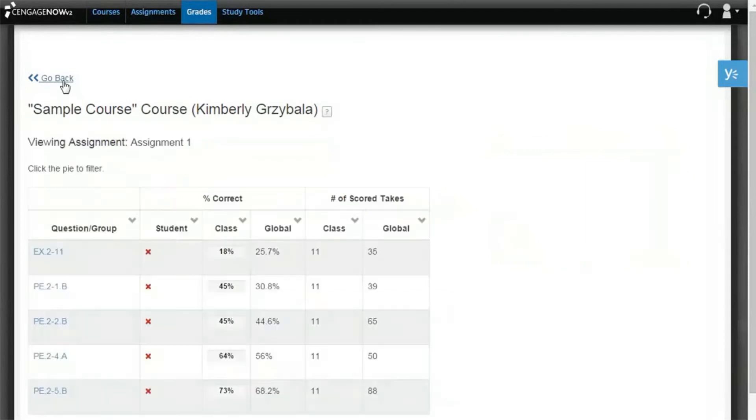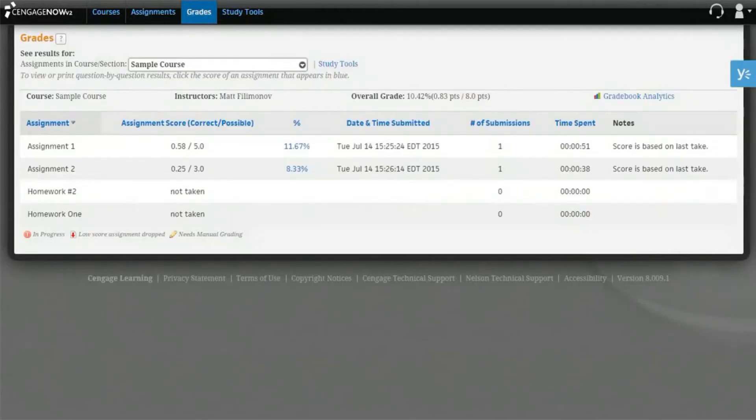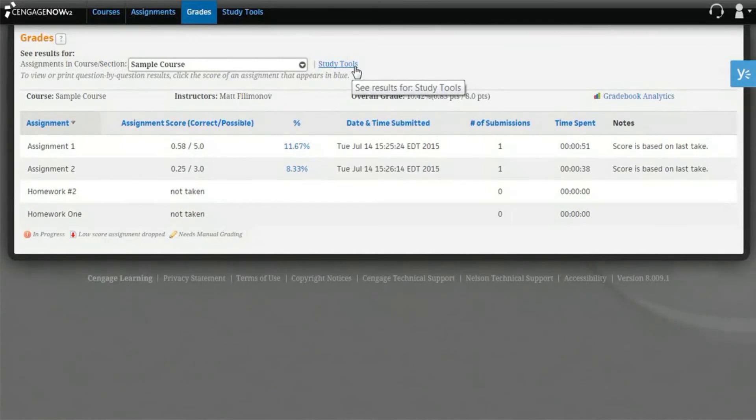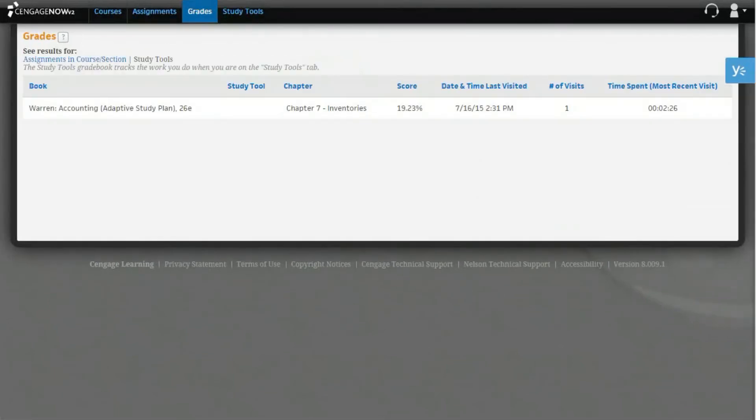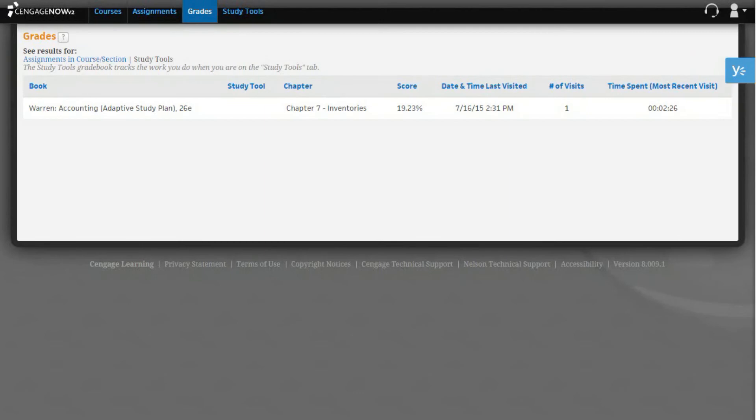Back on the Gradebook Overview page, you can also open a view of the Grades page that displays details and your progress for any content you have accessed from the Study Tools page. To do so, click on the See Results for Study Tools link. The Study Tools view for the Grades page shows a table with the title of the book the content came from and indicates whether the content came from an adaptive study plan or tutorial. It also identifies which chapter or section you used while working in your study tools.